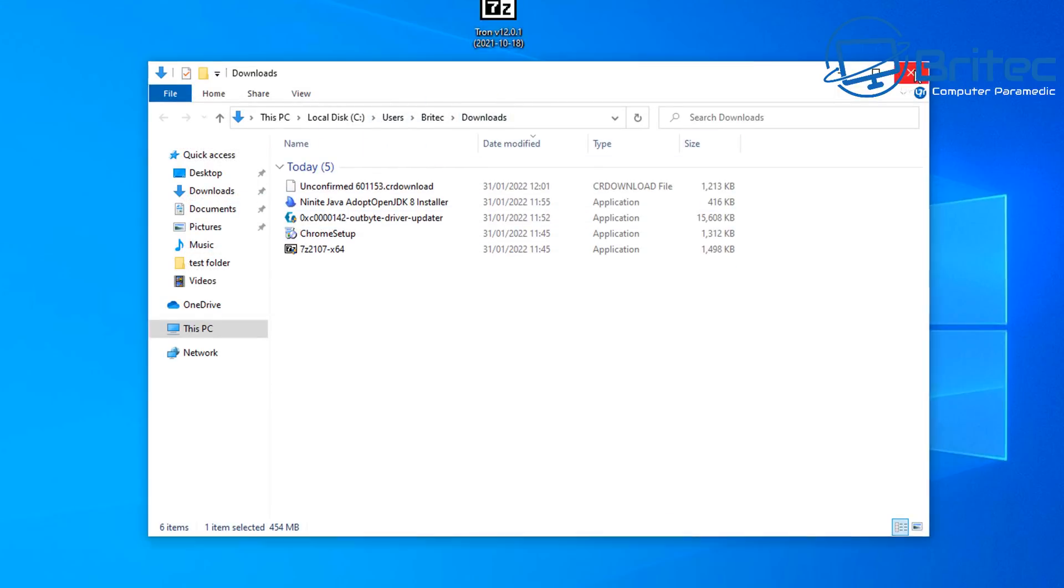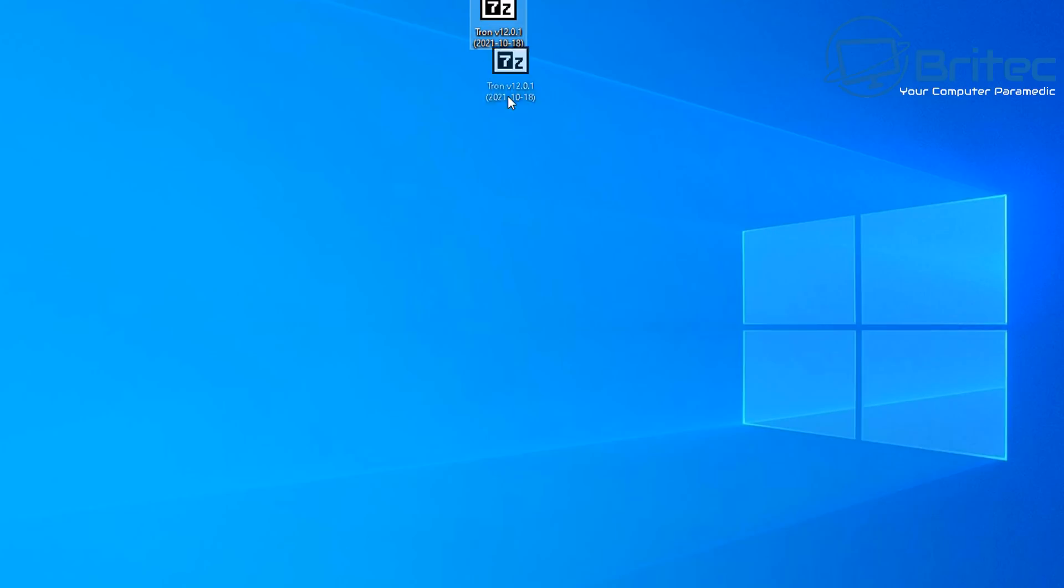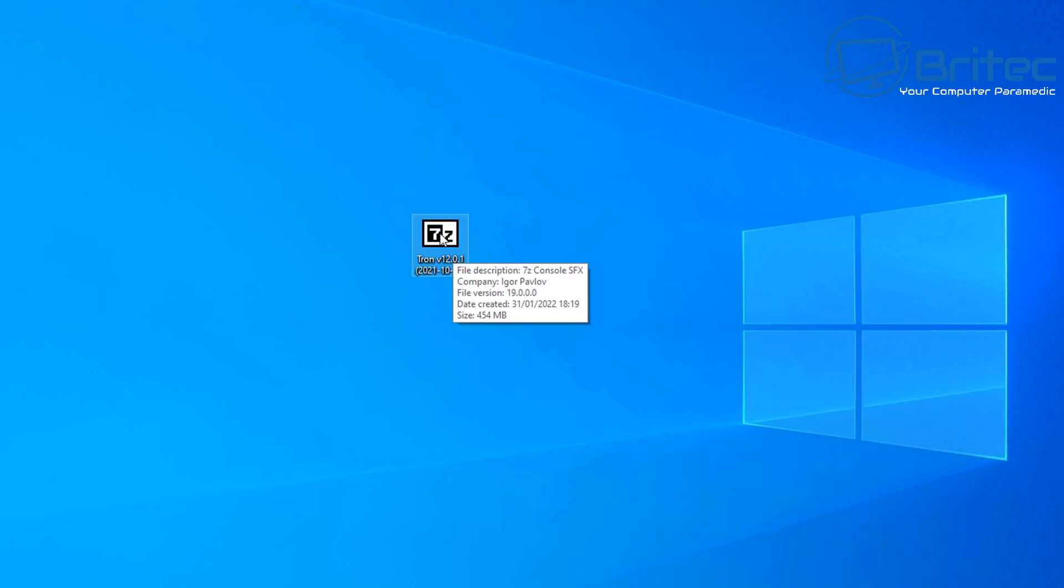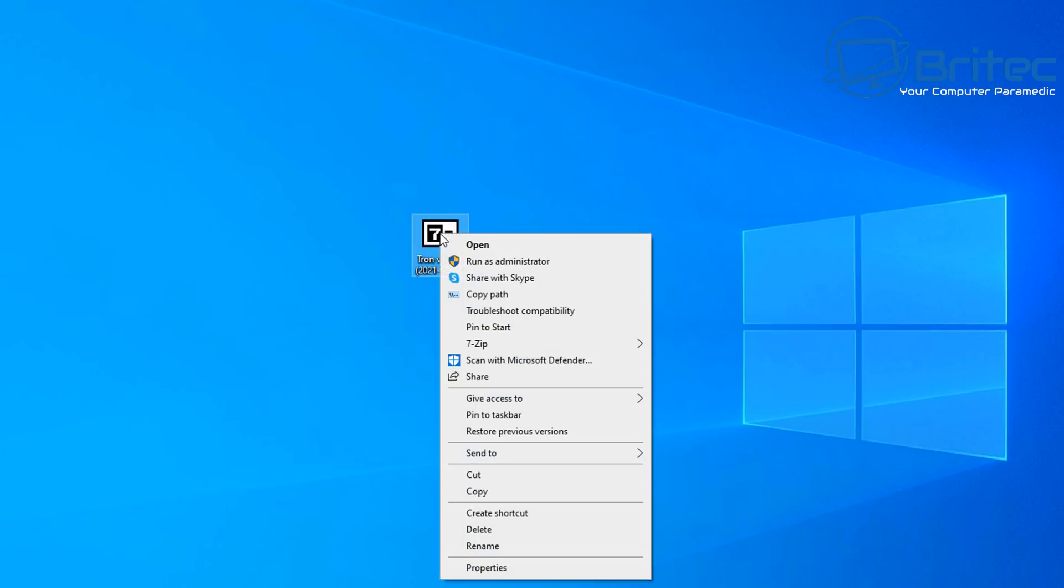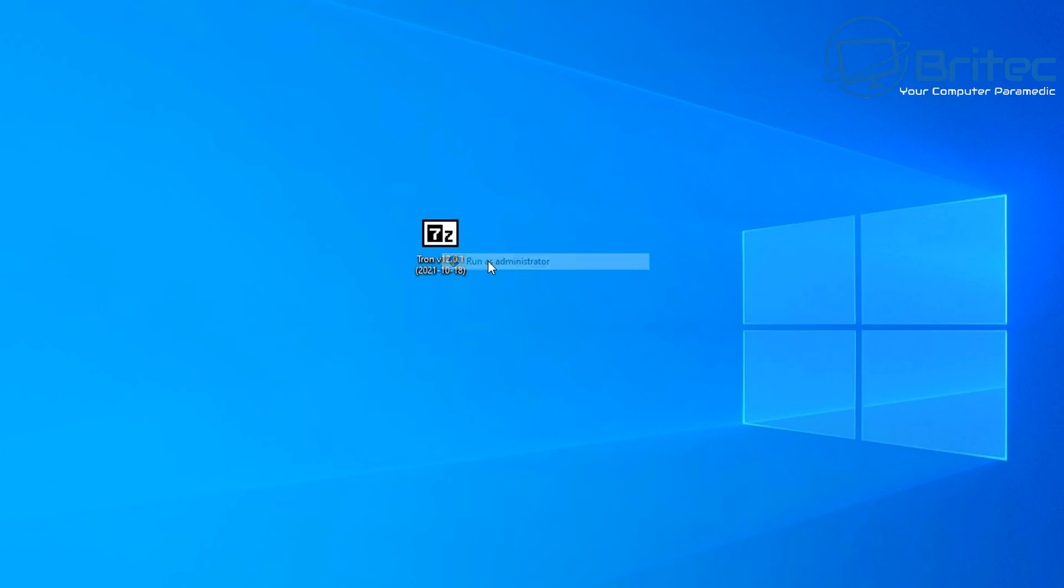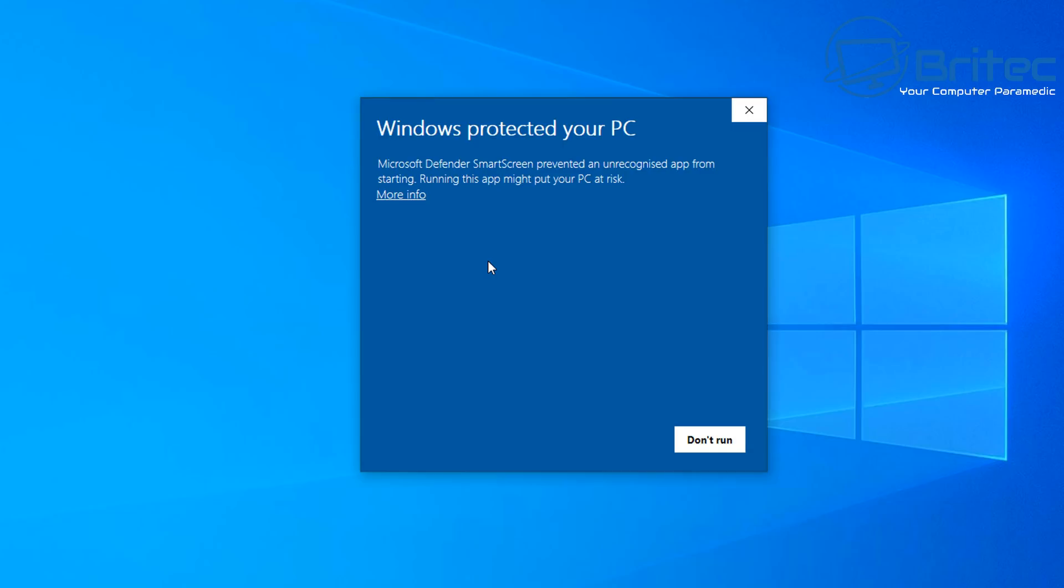I'm going to drag this onto my desktop here and then what we need to do is right click and run this as administrator. Once we do this, it's going to unpack the files that are inside, which are two folders.